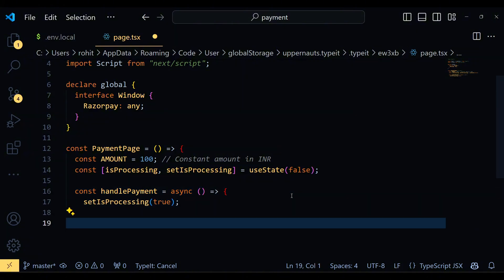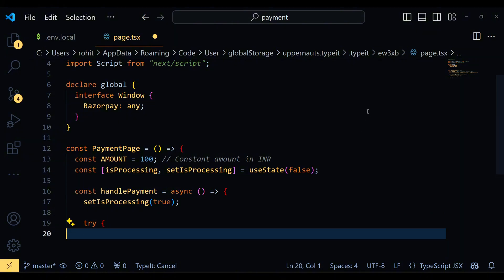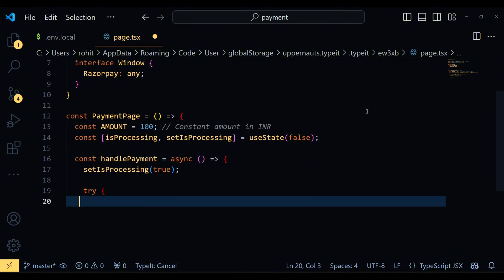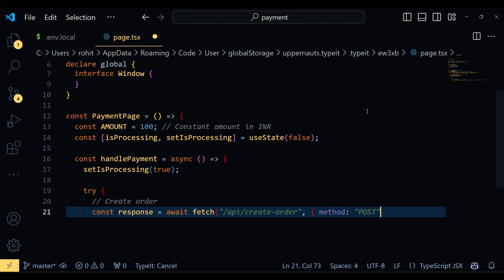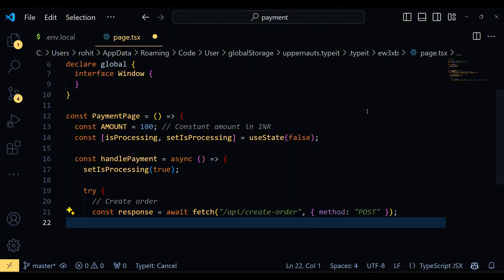The handlePayment function is an asynchronous function that triggers when the user clicks the Pay Now button. Let's break it down step by step. We start by setting isProcessing to true to indicate that the payment is being processed. We then make a POST request to our API endpoint, api/createOrder to create a new order. The response contains the order details including the order ID.